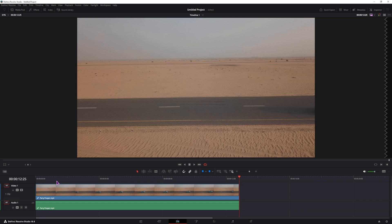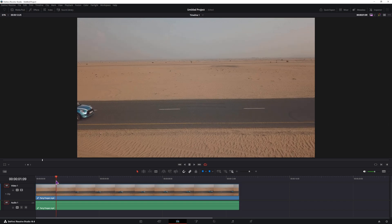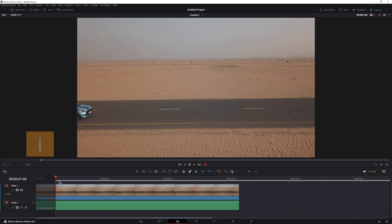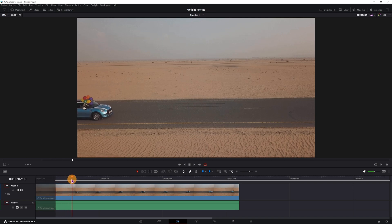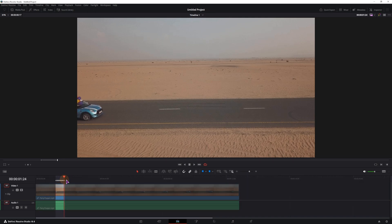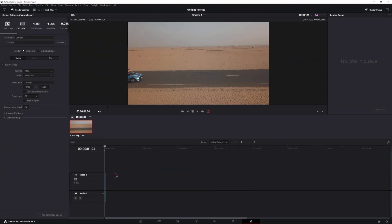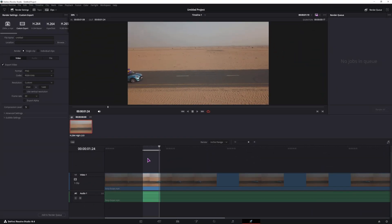Now if you just want to have a section of the video as an image sequence, simply find the point, press I, find an out point, and press O. Now in the delivery page, only this section would be exported as images.